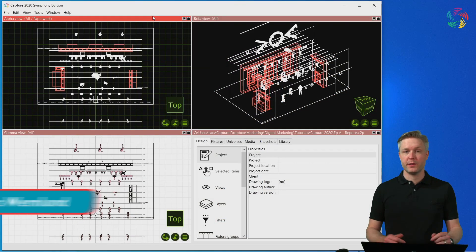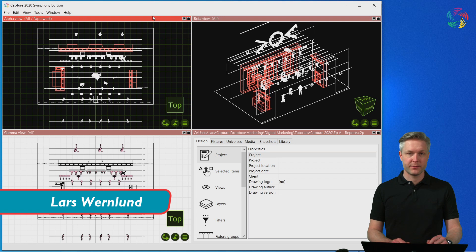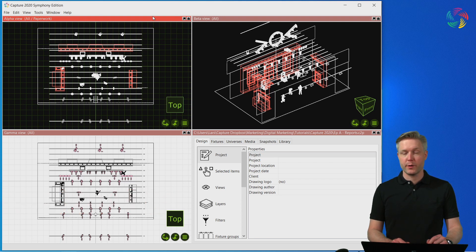Welcome to the Capture 2020 tutorial series. In this episode, we are going to take a look at reports.